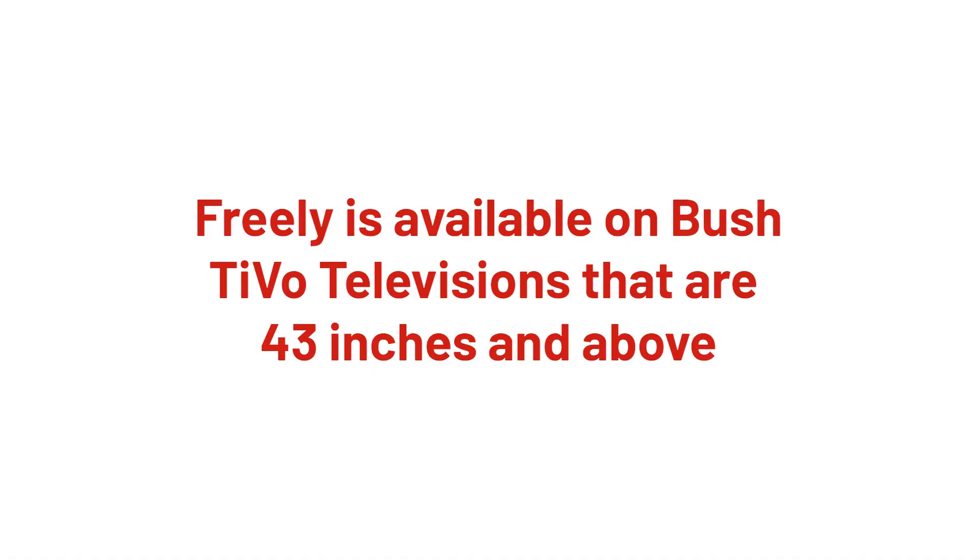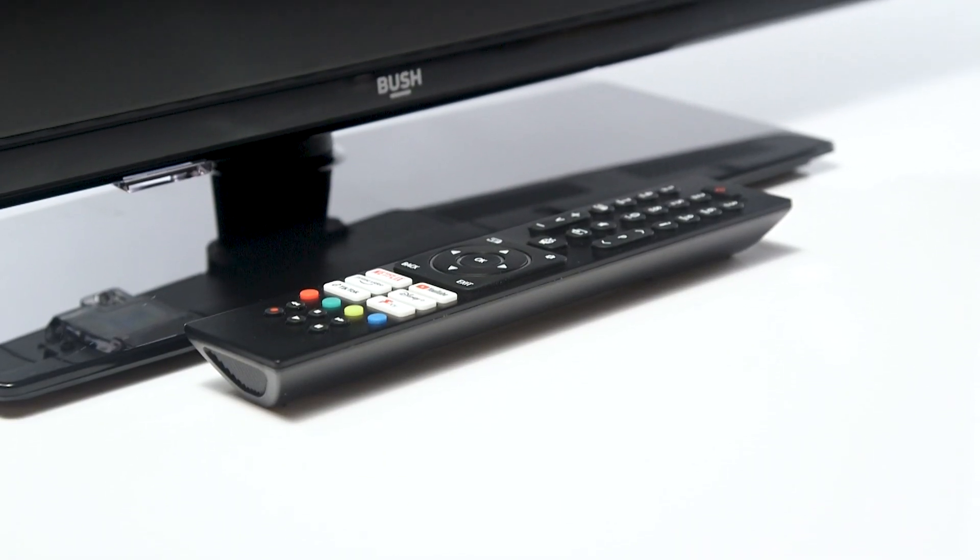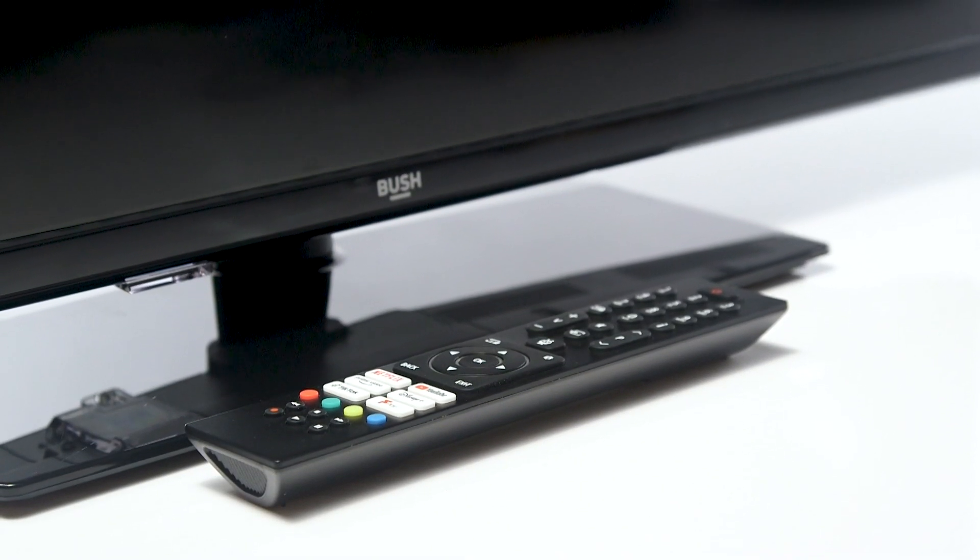Freely is used on Bush TiVo televisions that are 43 inches or bigger. If you have a Bush TiVo TV that is smaller than 43 inches, please click on the link above.